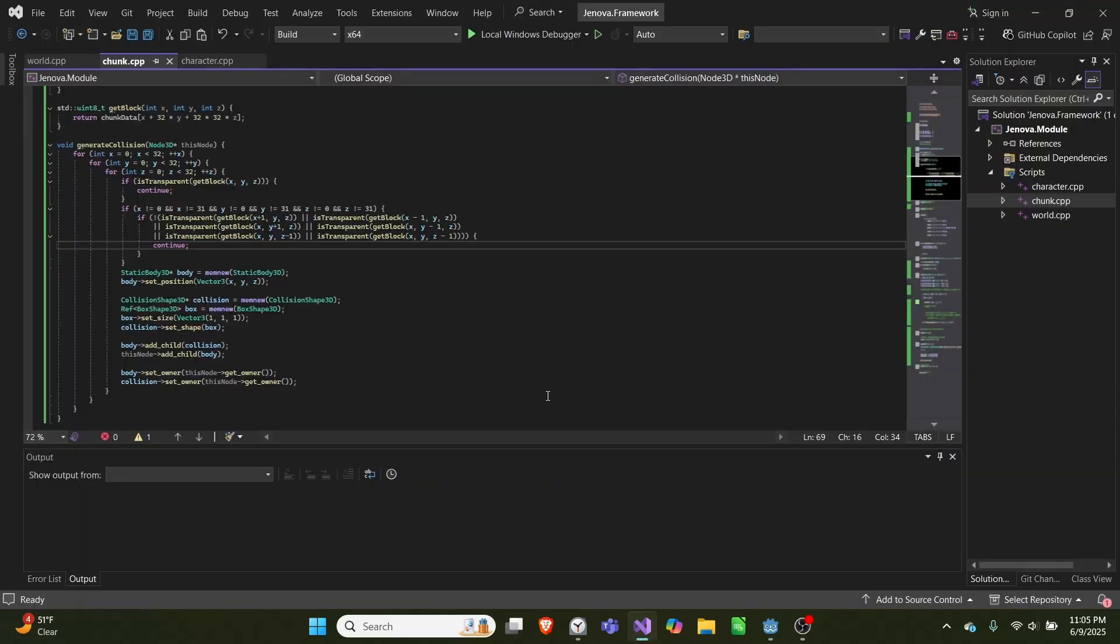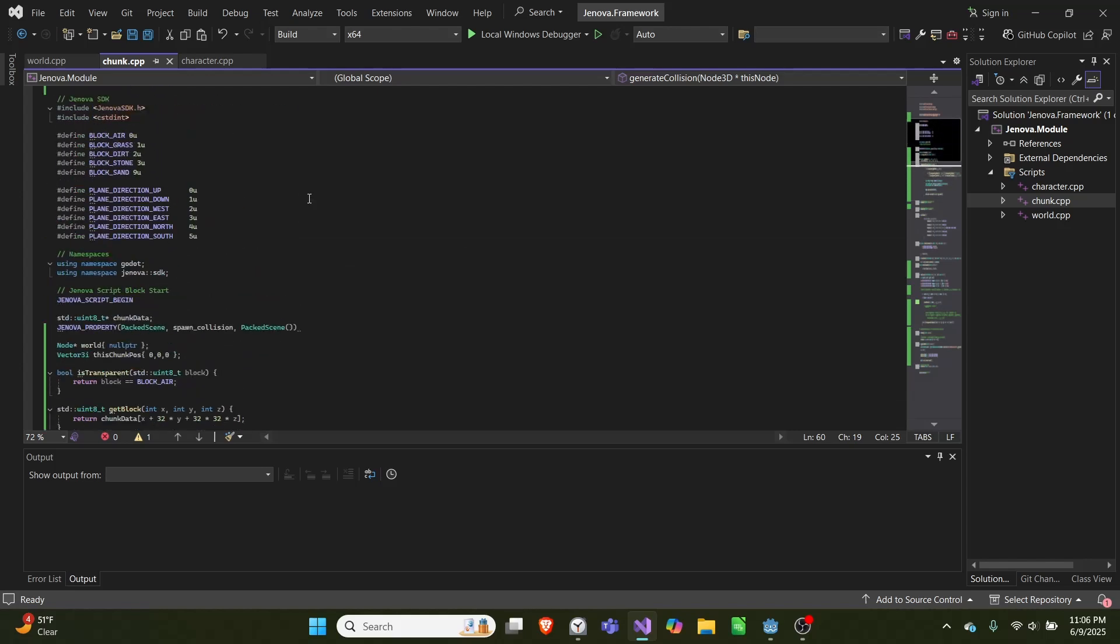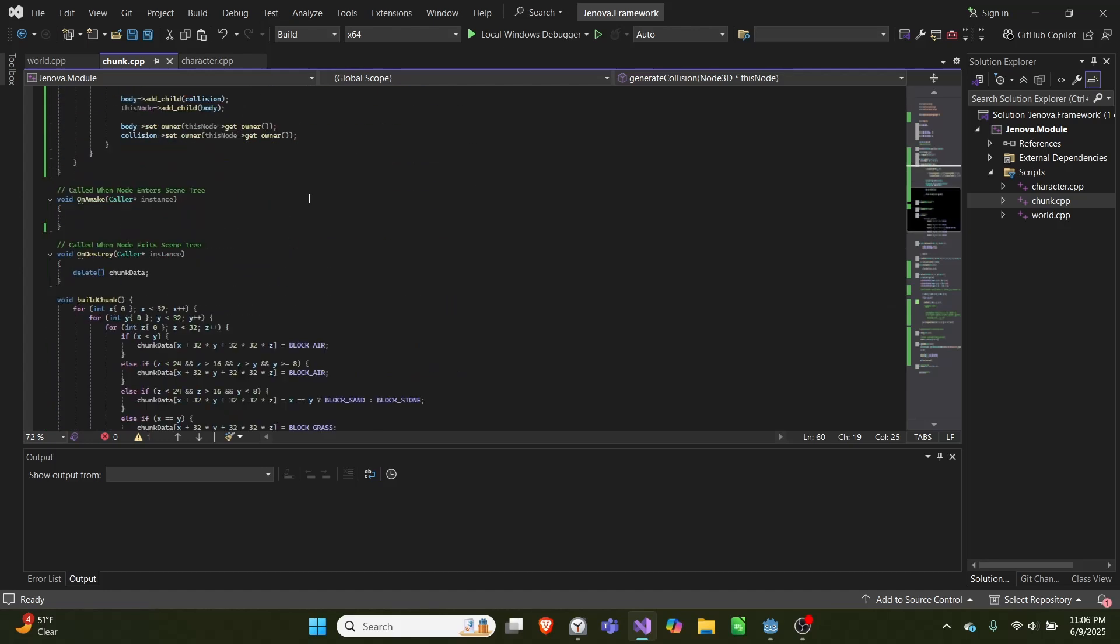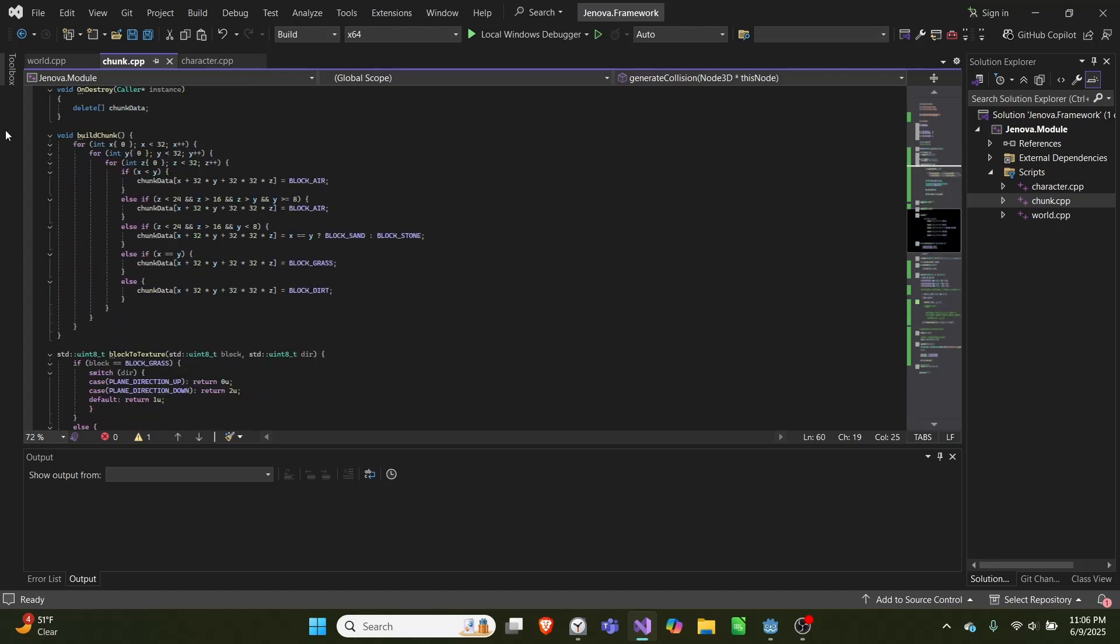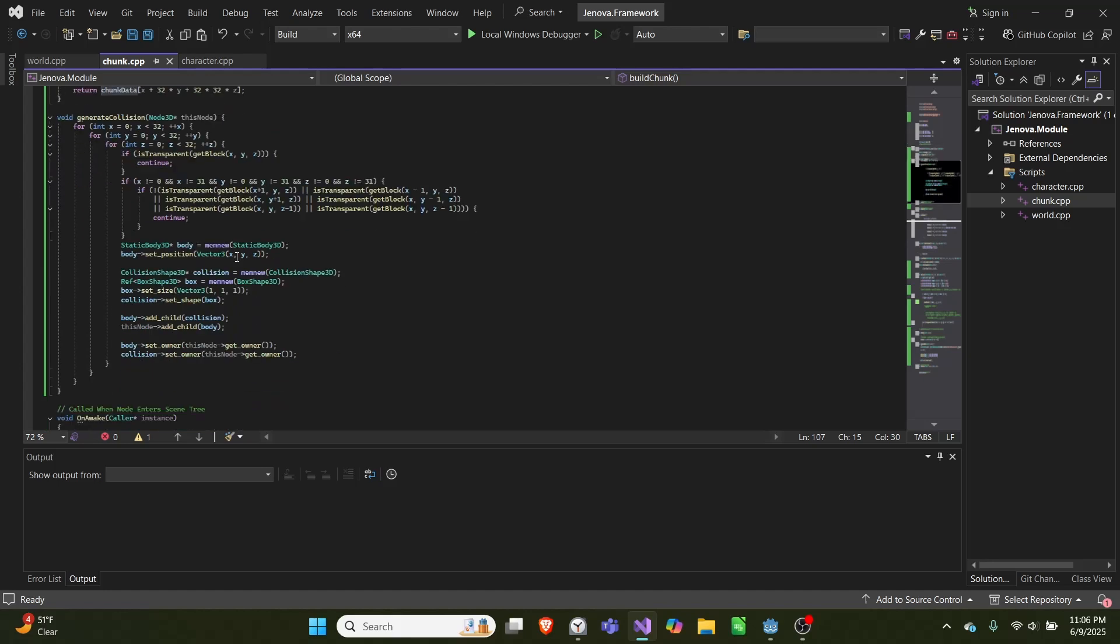In our code, this is our chunk.cpp file, and this is how we generate the collisions. We iterate through this for loop for x, y, and z from 0 to 32, which is the size of our chunk. In our build chunk, we create chunk data, which is this big array that contains all the blocks with the same size. So this just iterates through every block in our chunk.